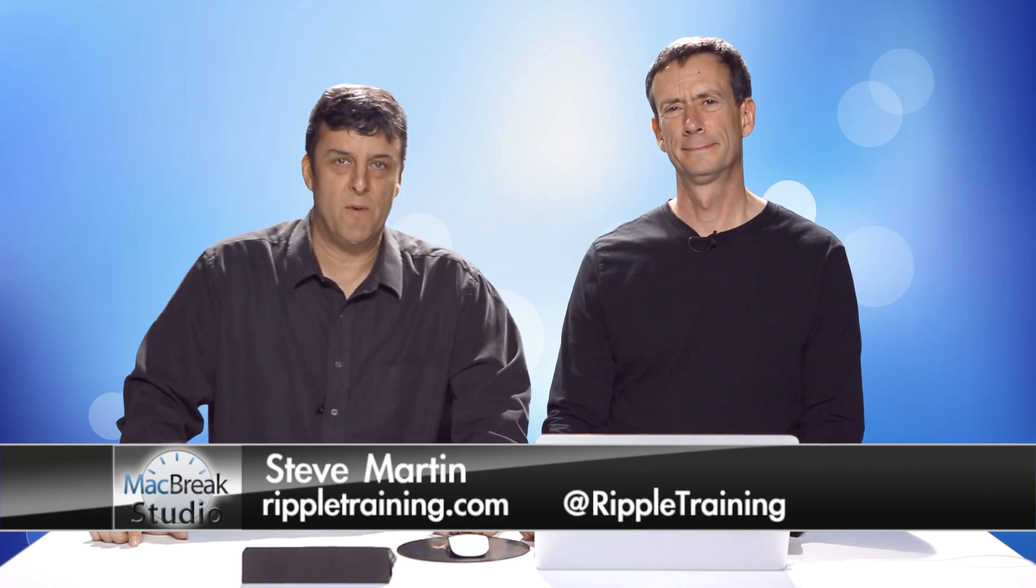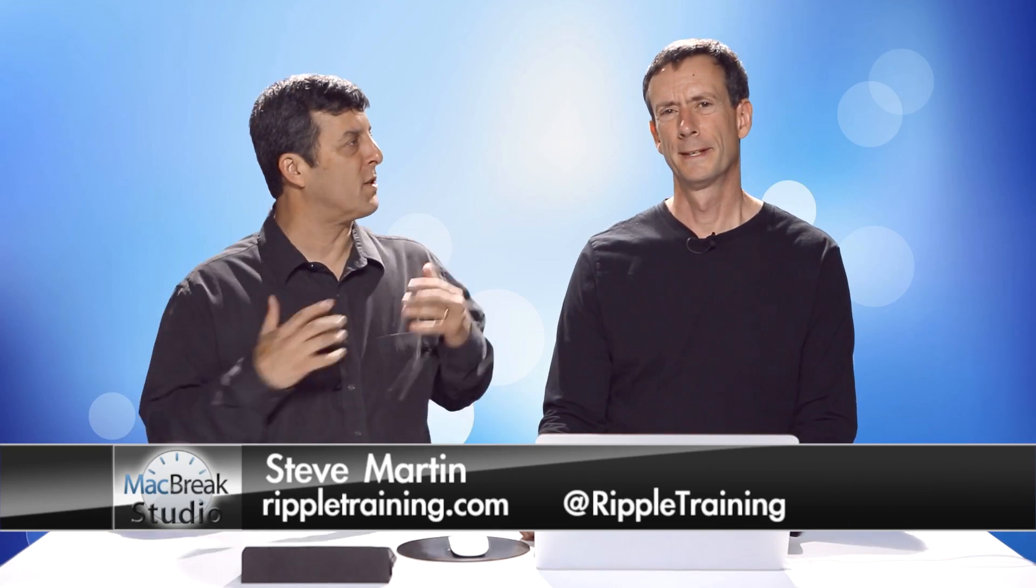Welcome back to MacBreak Studio. We're here in the studio with Mark Spencer, and we're looking at Final Cut Pro and 3D in Final Cut Pro. And Motion. I didn't know you could do 3D in Final Cut.